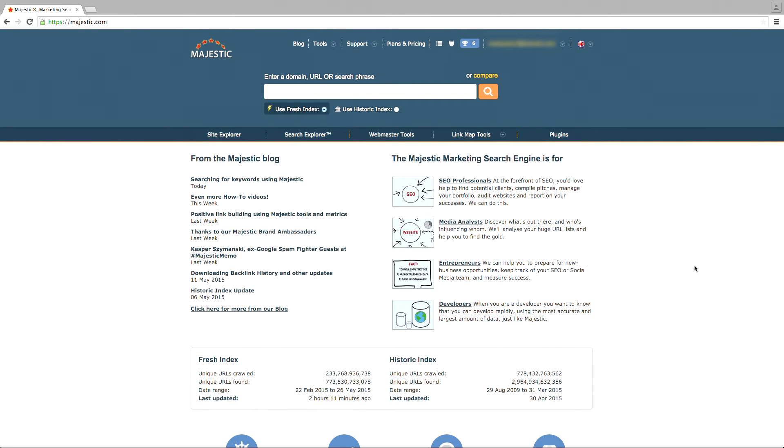Welcome to the Majestic tutorial on the URL Submitter. This tool enables you to submit websites or URLs for Majestic to crawl and extract link data.